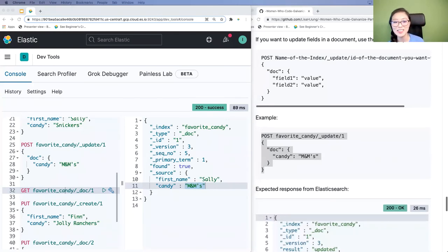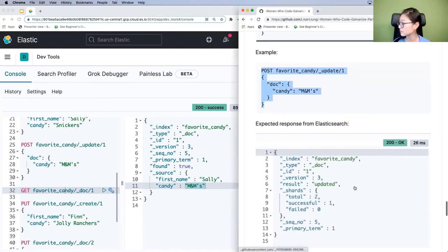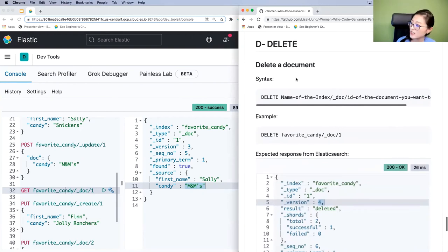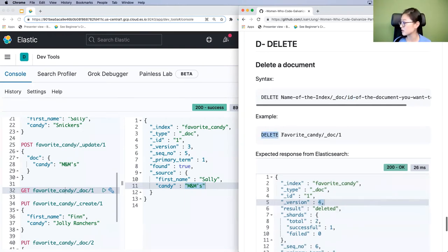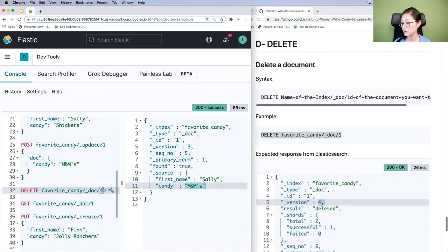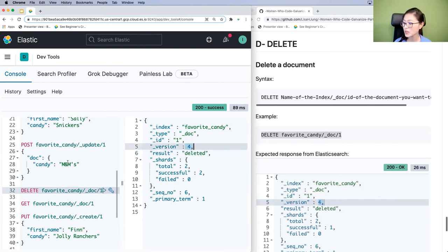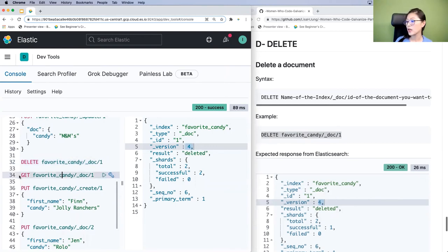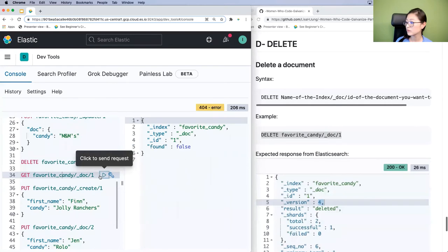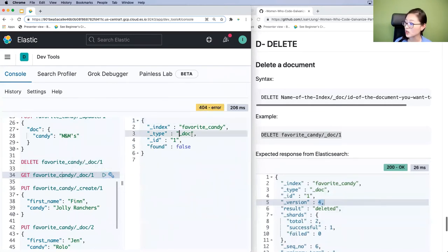Last but not least, how do we delete a document? The syntax is: DELETE, followed by the index name, the _doc endpoint, then the ID of the document you want to delete. Here we're saying delete from the favorite_candy index document with ID 1. Copy, paste, select, and send. You'll see document 1 has been deleted and the version number is now 4. Sending a GET request for document 1 returns a 404 error because document 1 no longer exists.